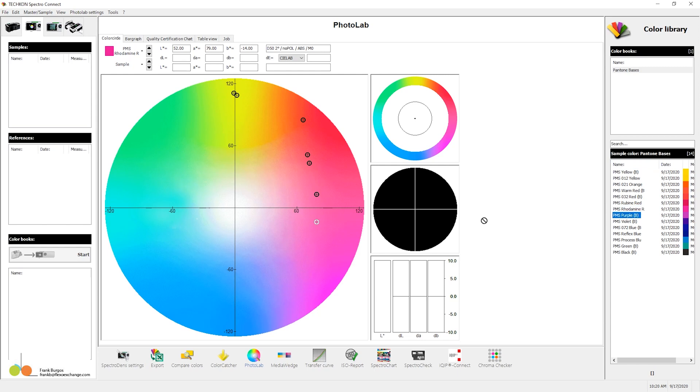And what we're simulating here is being in a press room where we have all of these bases in our ink lab, or ink kitchen, or whatever you want to call it.